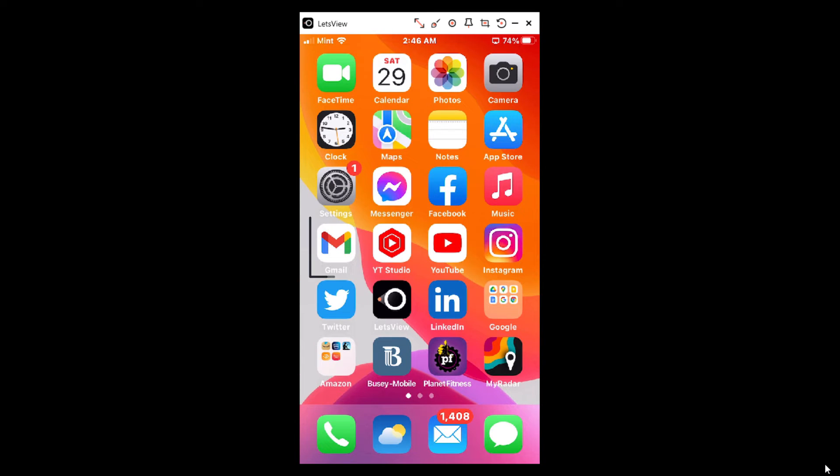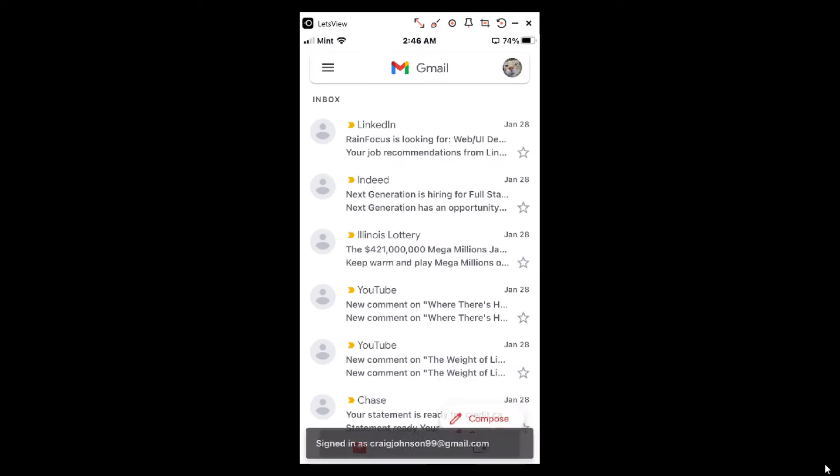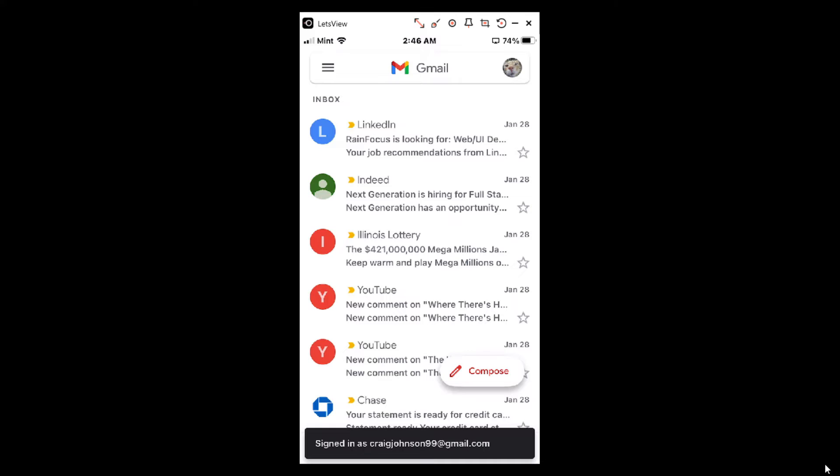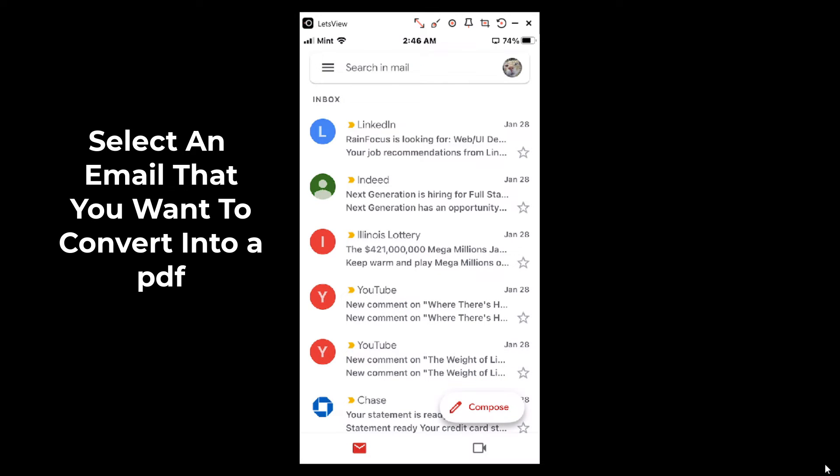Now I'll go to my Gmail app. I'll tap on that, then I'll tap on an email that I want to convert into a PDF. I'm just going to select this top one here.